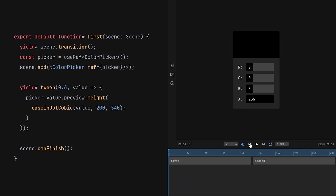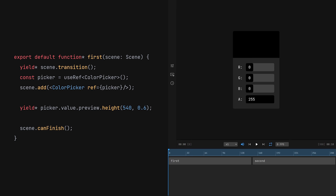The tween function is great for orchestrating complex animations, but there's an easier way to animate individual properties. The exact same animation can be written like this. We pass the duration as a second argument to the setter, and it creates the tween for us.